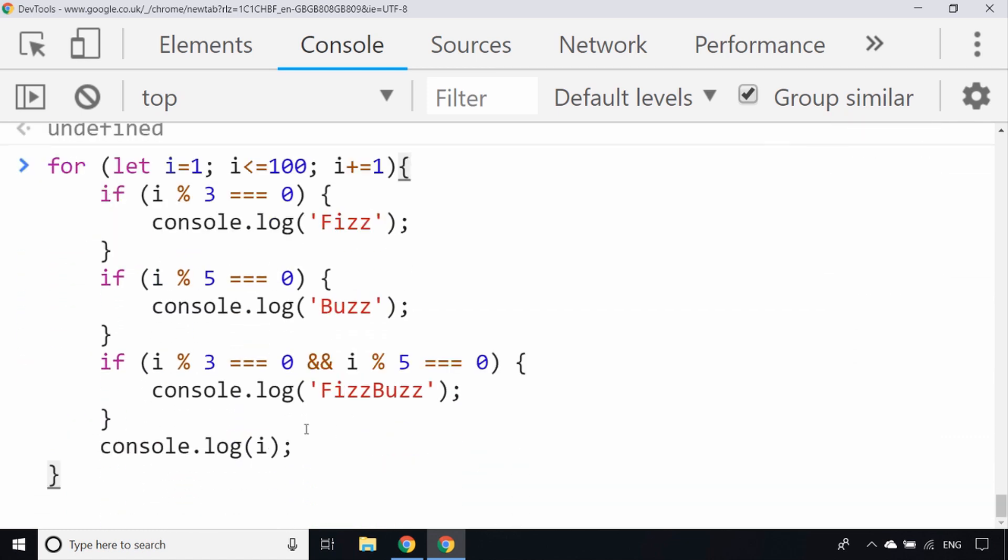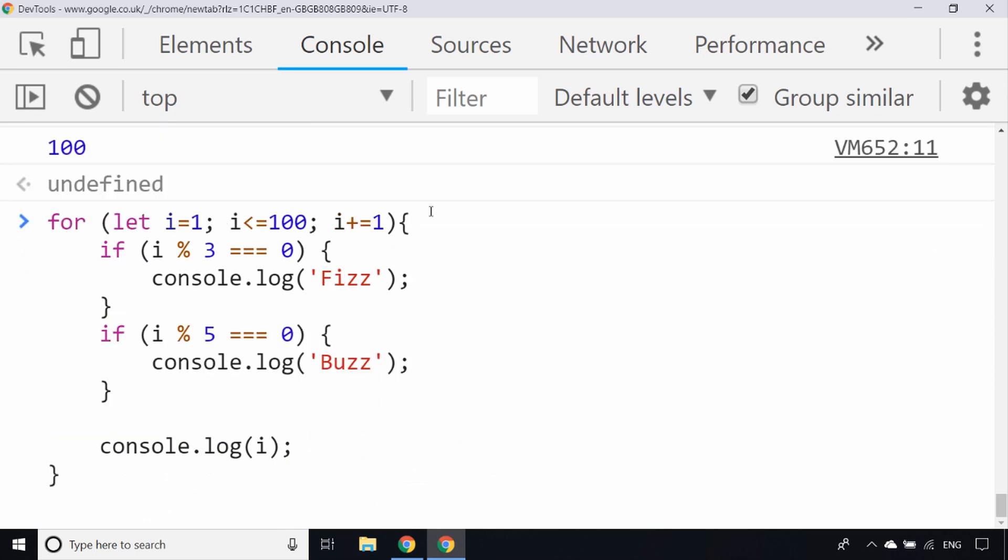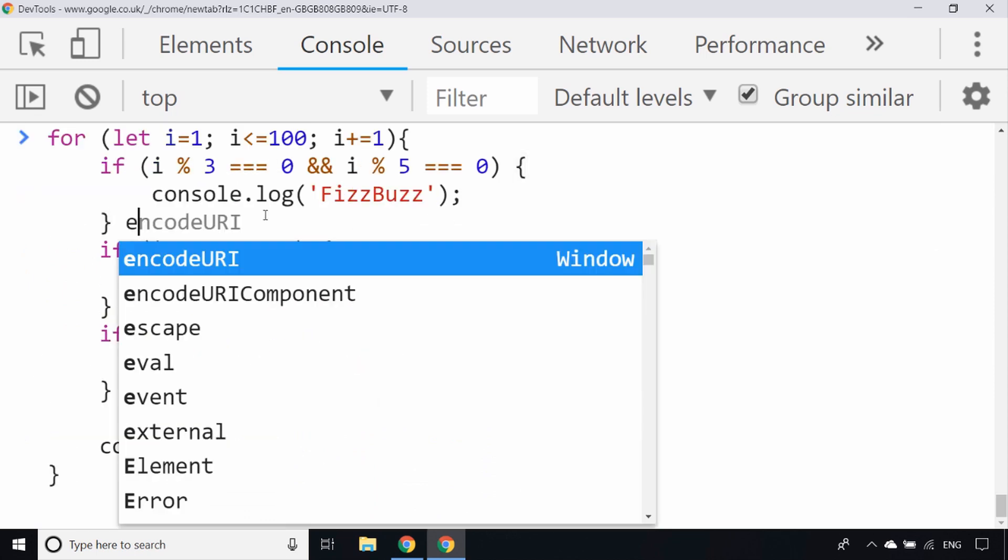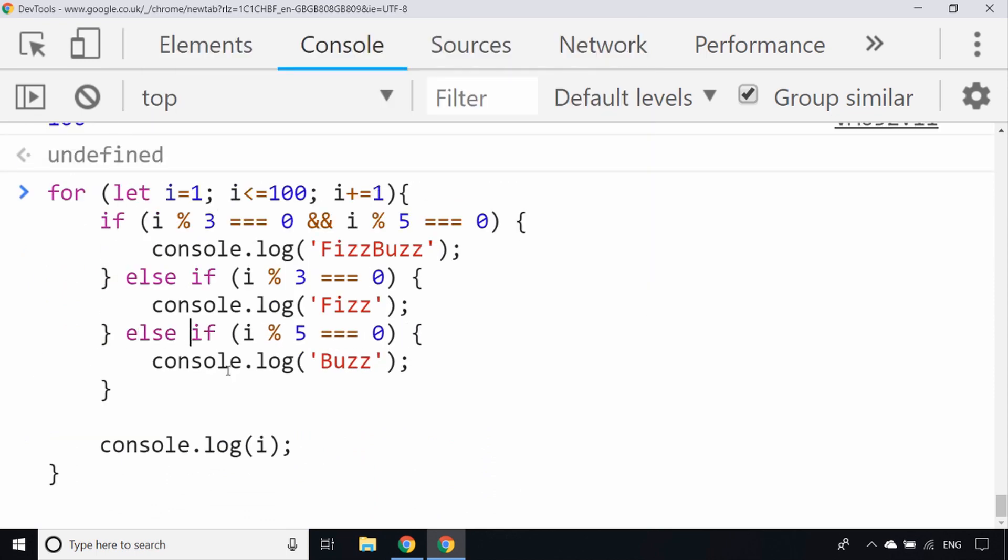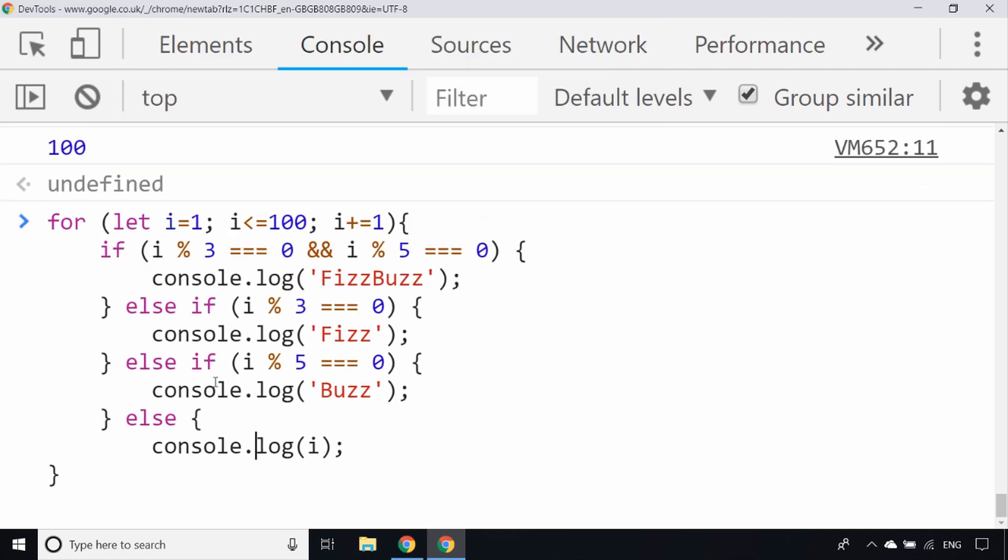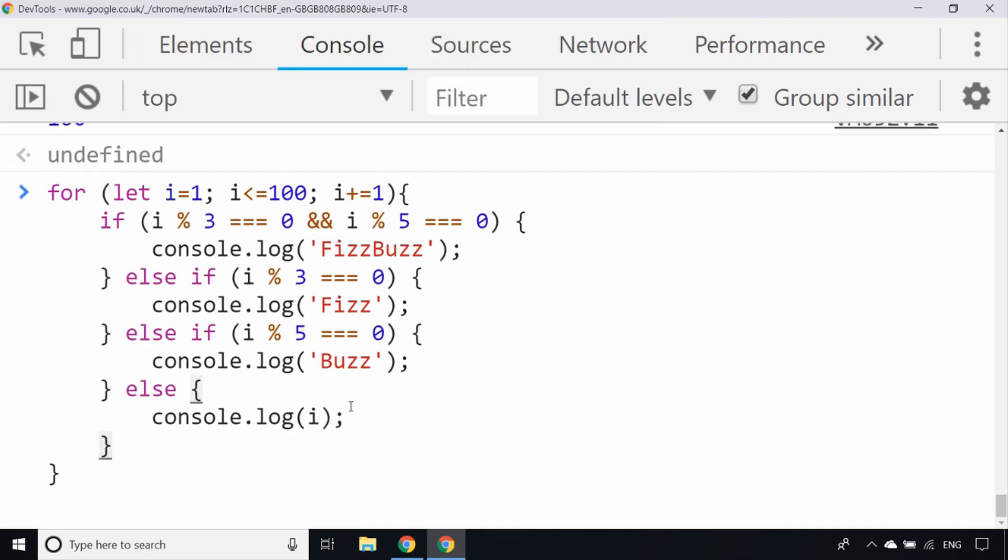The ordering of these is quite important, so let's reorder those now. We'll first check whether the value of i is a multiple of 3 and 5, and if so print FizzBuzz. Else we'll check if it's a multiple of 3 or a multiple of 5, and if it doesn't match any of those rules we'll console log out the number.